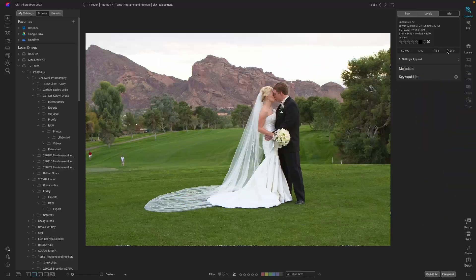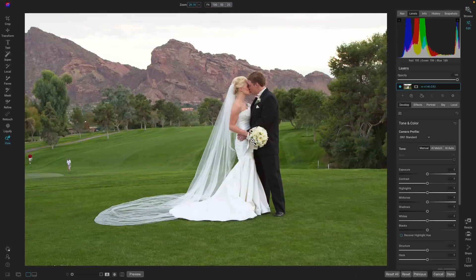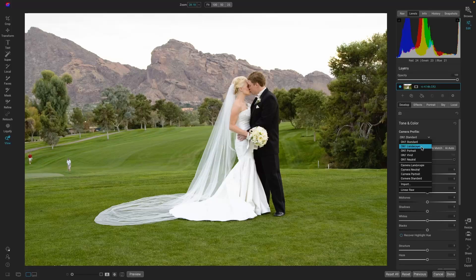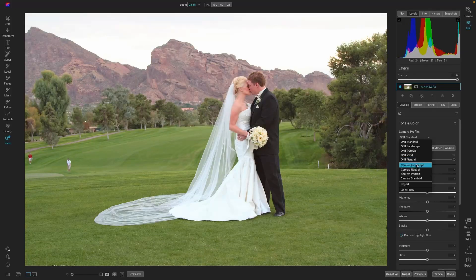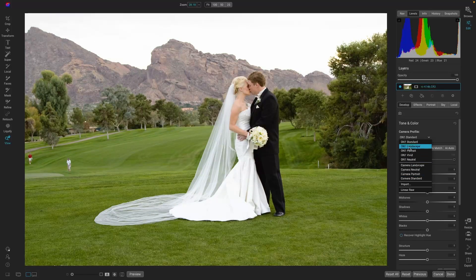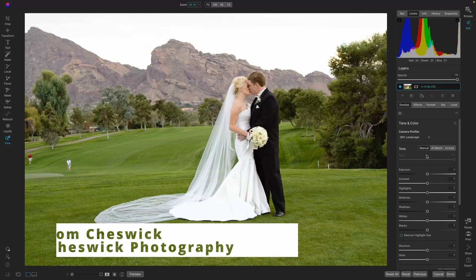Let's take this image and go into the Edit module. First thing we're going to do is apply a camera profile. I like to look through the OnOne Standard options to see what they're doing — and this one is nice. For this image I'm actually going to use Landscape, even though it's a wedding image — you're allowed to do that.